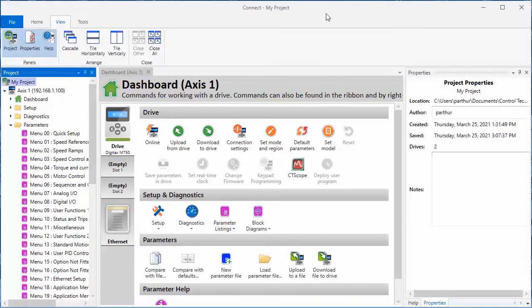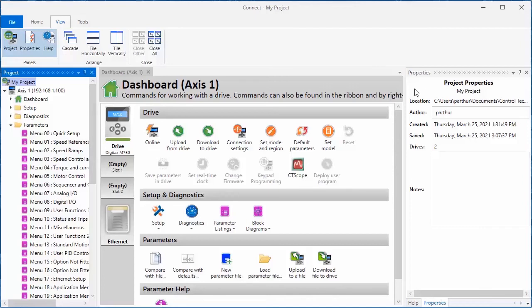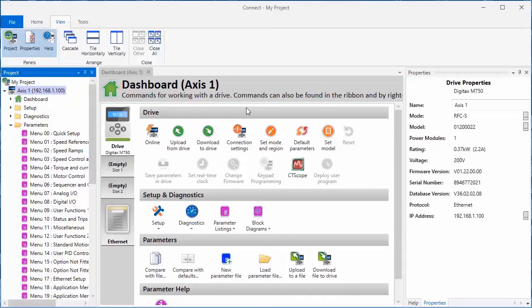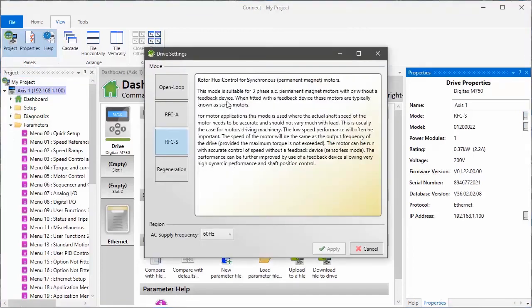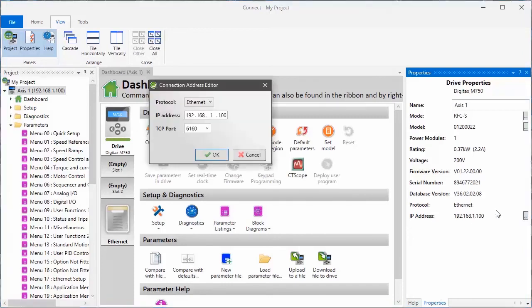If you've enabled properties and help in the view menu, they will appear in the right column of your screen on two individual tabs. There's the properties tab, which will allow you to examine and edit properties of your project or your axis. Ellipse buttons next to the mode, for example, will allow me to change the drive operating mode, or if my drive is equipped for Ethernet communication, I can also change the IP address from the properties view.